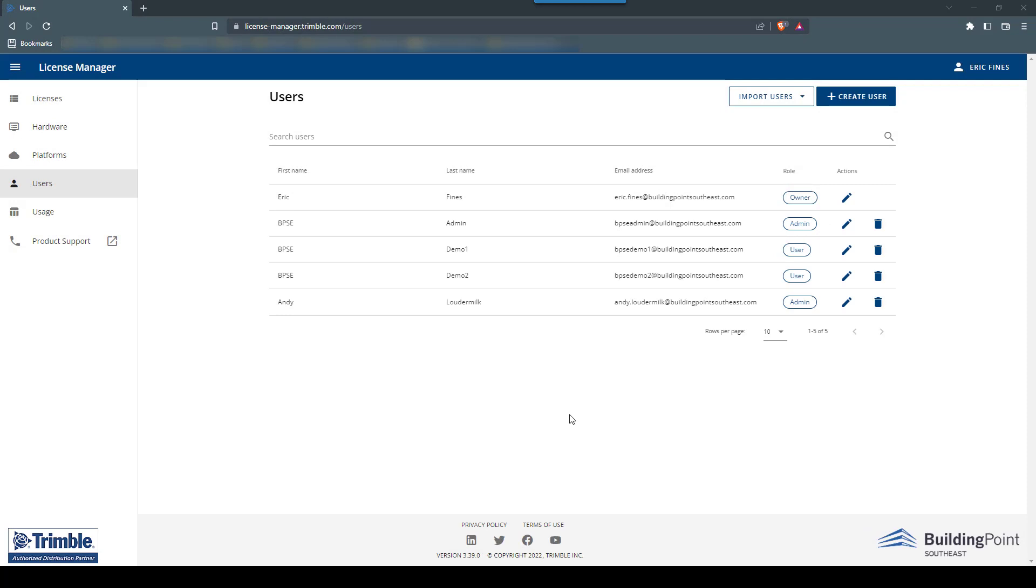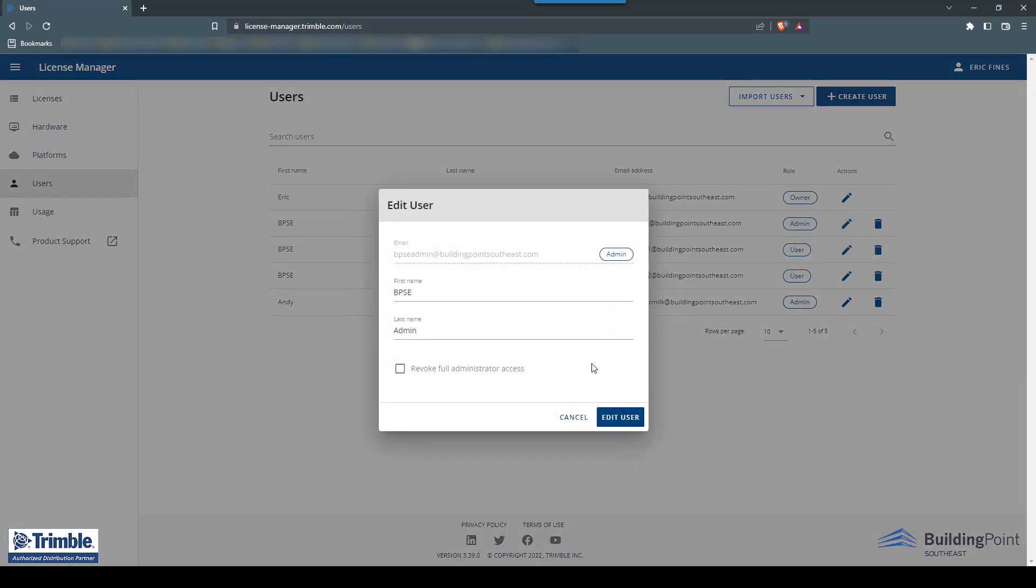Lastly, we'll look at revoking and granting access to admin rights for an existing user. To do this, click on the Update User button next to the user you would like to change.